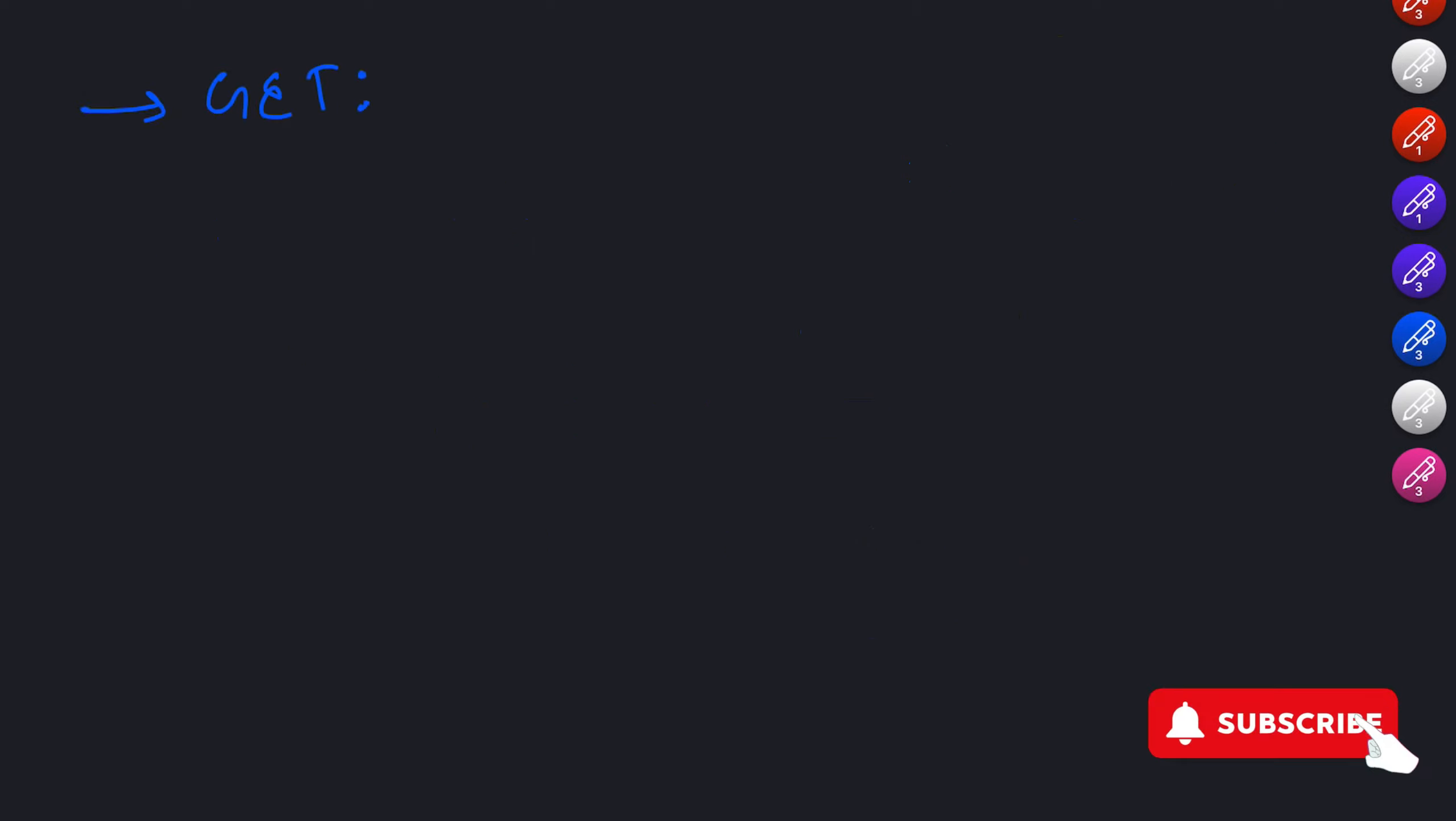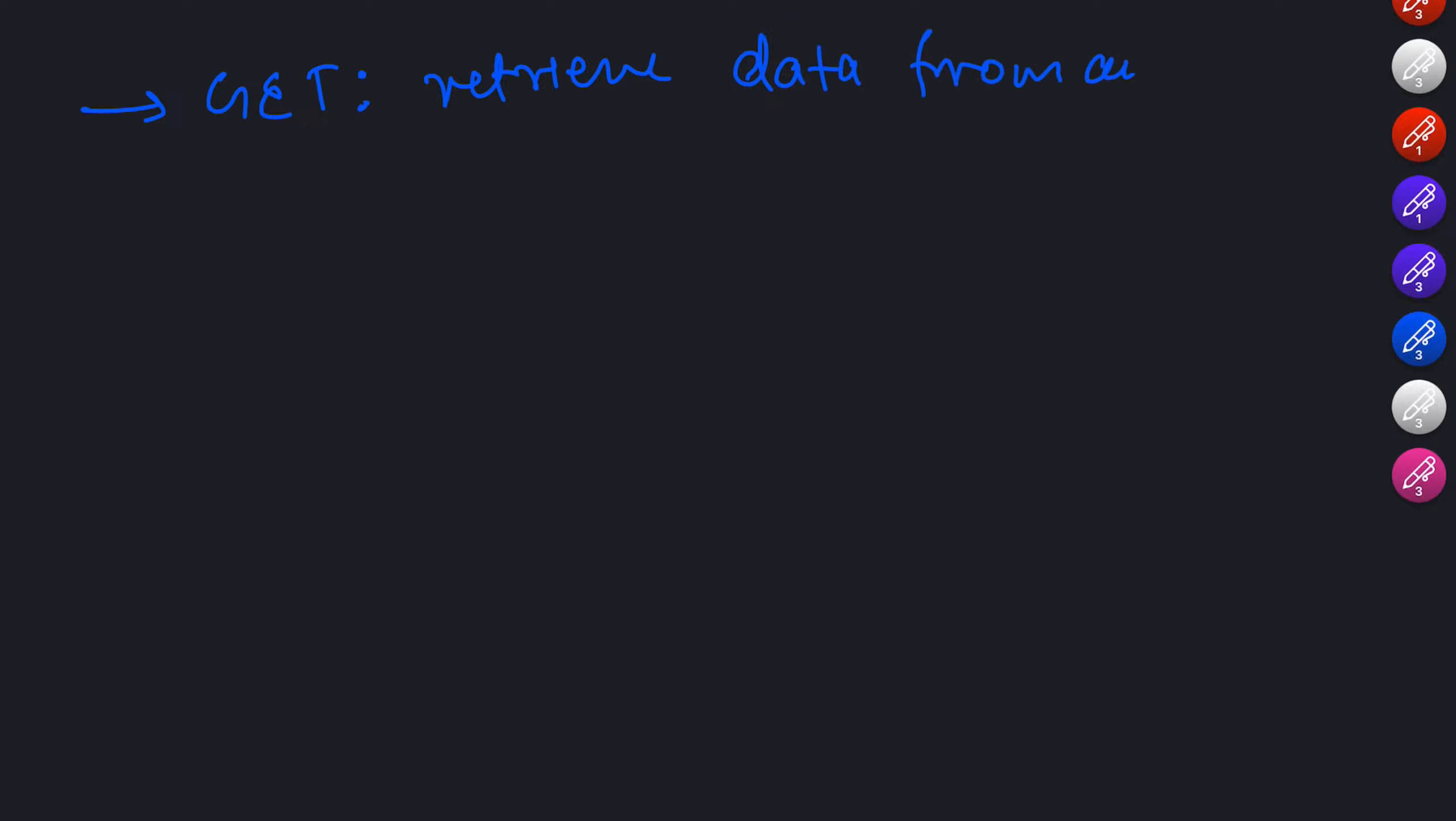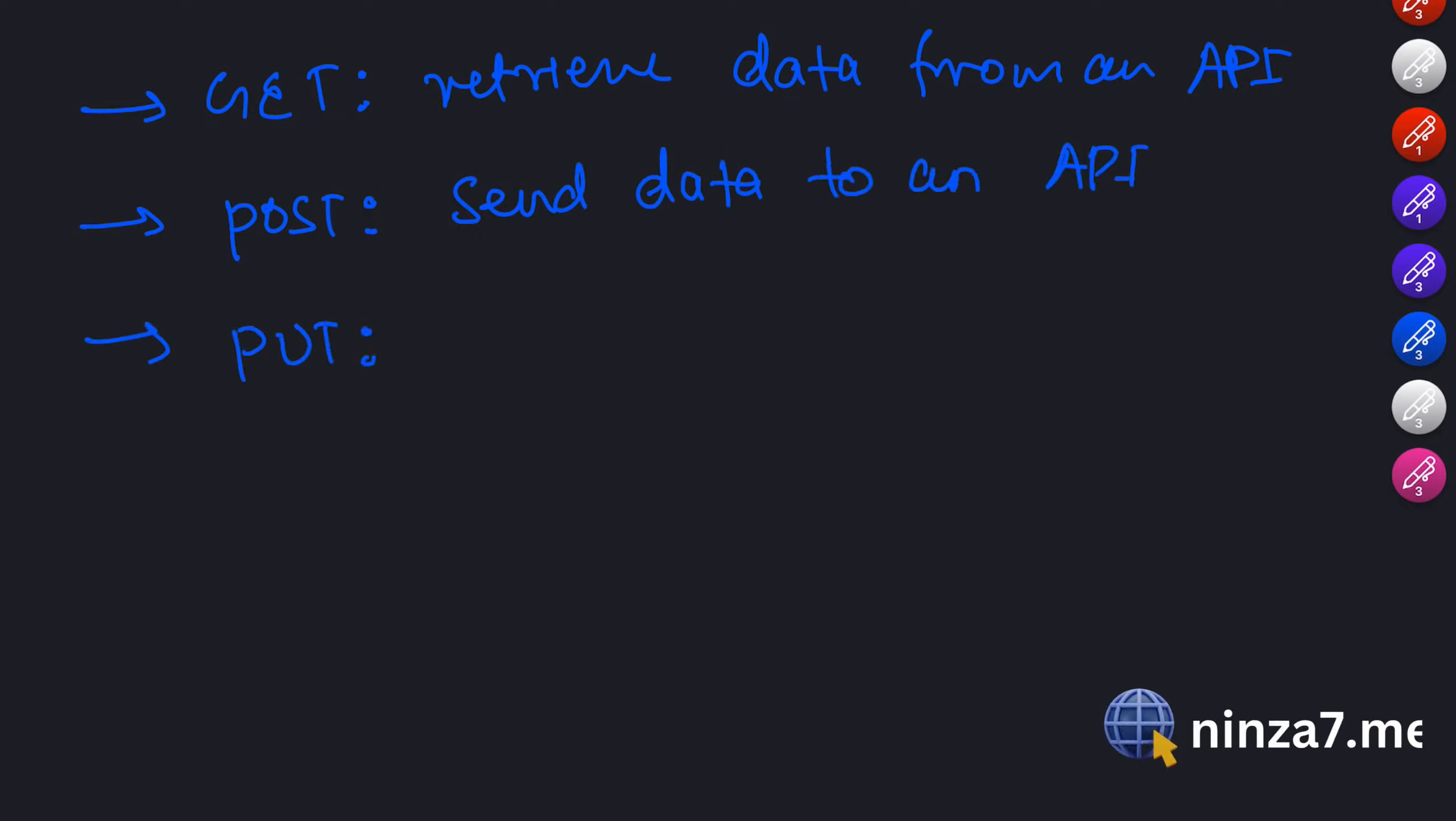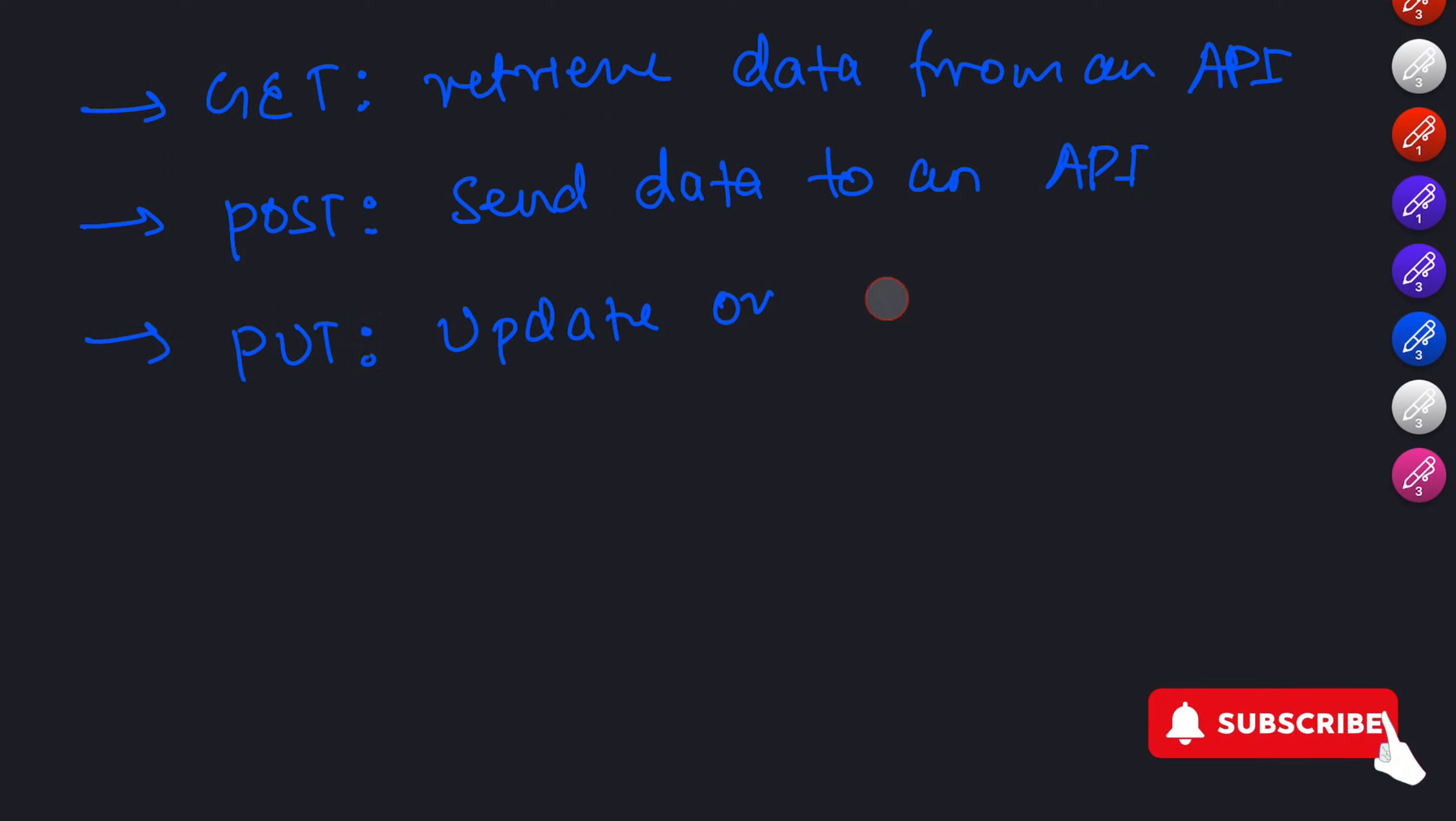GET is used to retrieve data from an API. It is like asking the API for information. POST is used to send data to an API, often used for creating new resources. PUT is used to update or replace existing data in the API.